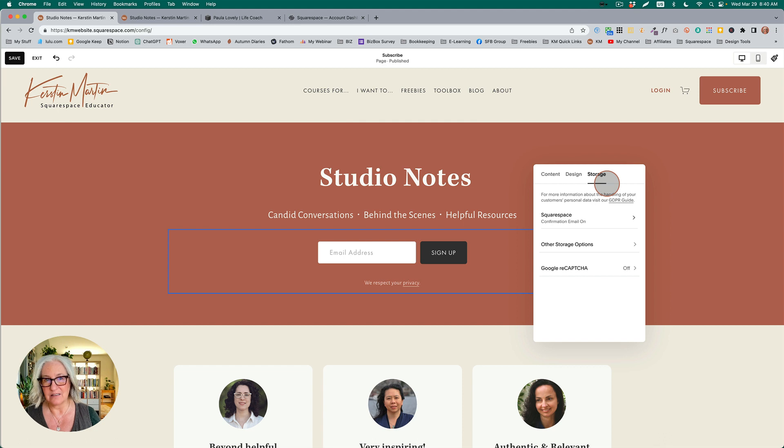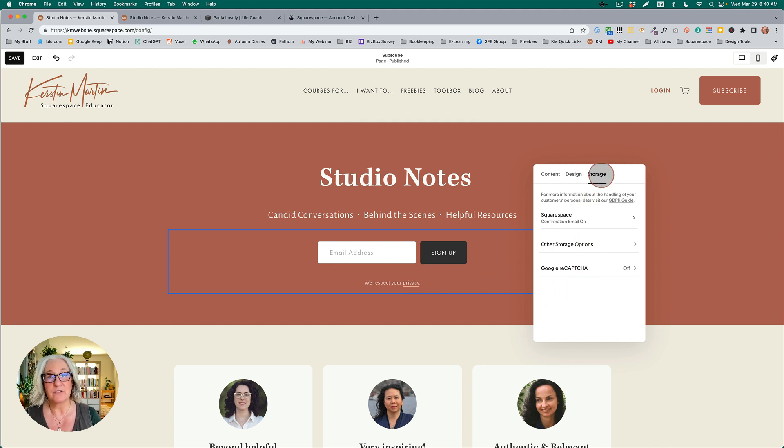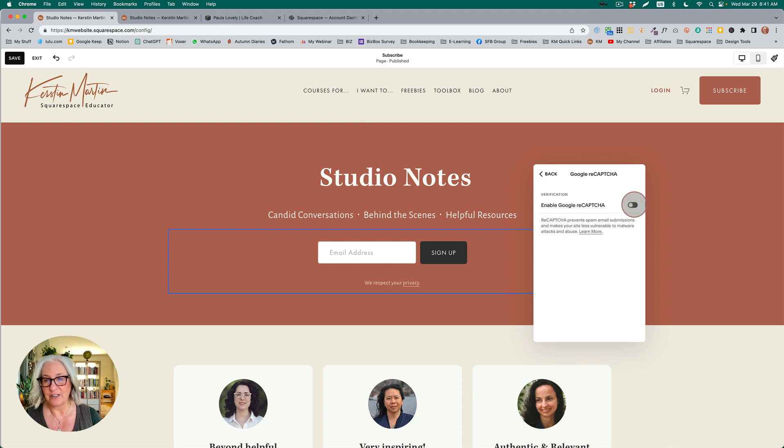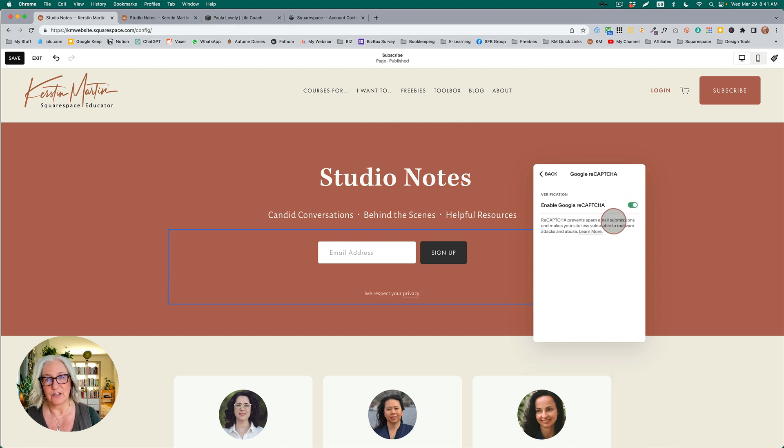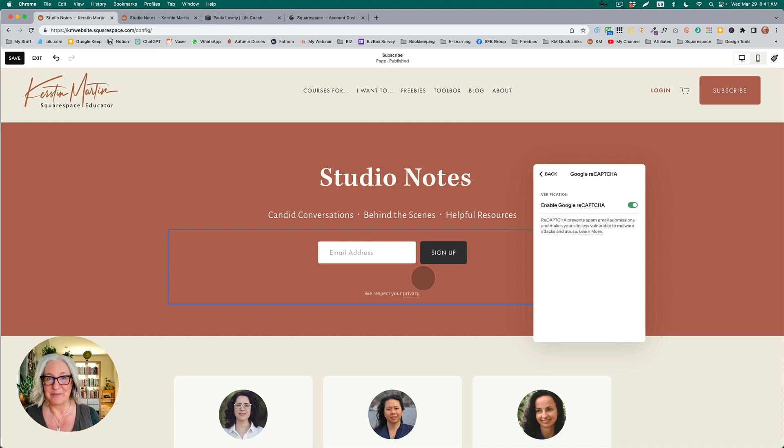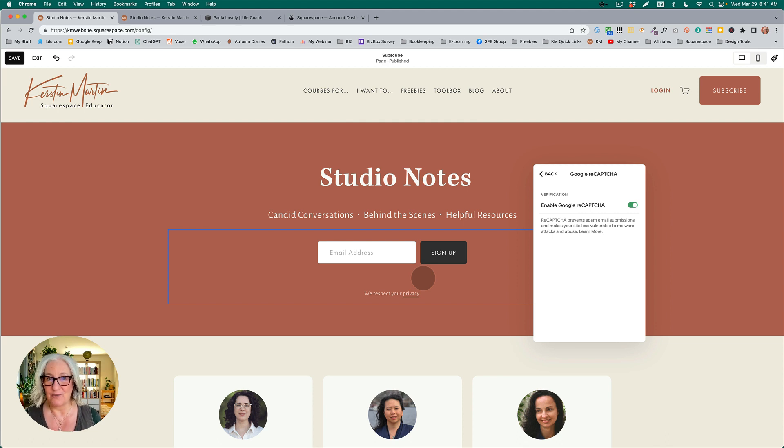In the past with version 2, if you turned on reCAPTCHA—here is an example with a newsletter block—you'd go into the newsletter block settings, the storage tab, then Google reCAPTCHA. When we turned this on, it would add this little box below saying 'I'm not a robot,' and people had to check that box before they could submit an email address. I never used that because it was so ugly. Sometimes I choose design over function.